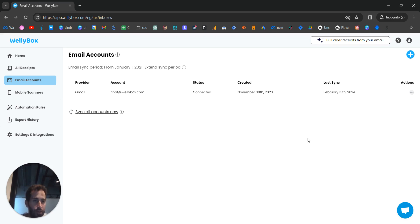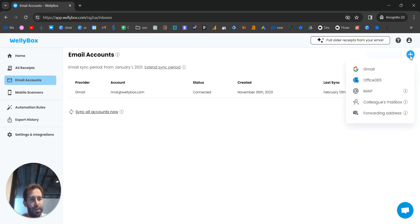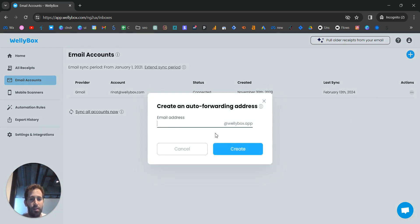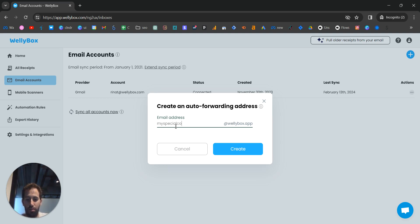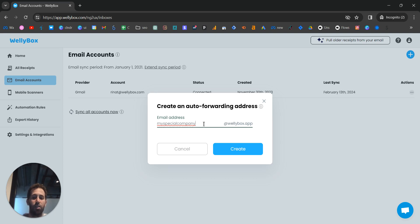Another option to add receipts or invoices is by clicking the plus icon and connecting a forwarding address. It's a unique email address for your account — something like 'myspecialcompany@wellybox.up'. After you create this forwarding address, you can just send receipts to it, and everything you send will automatically show up in your WellyBox account.